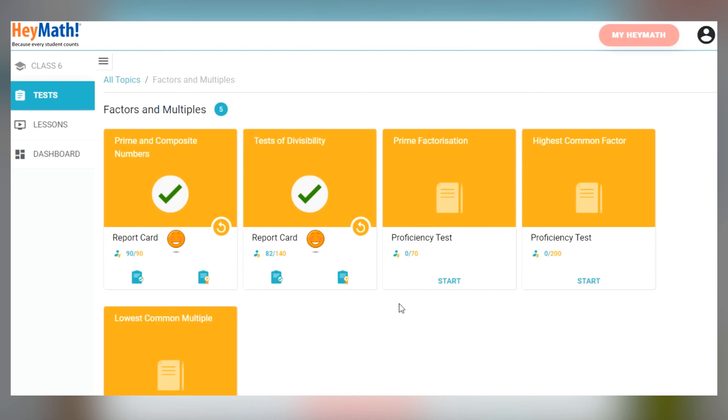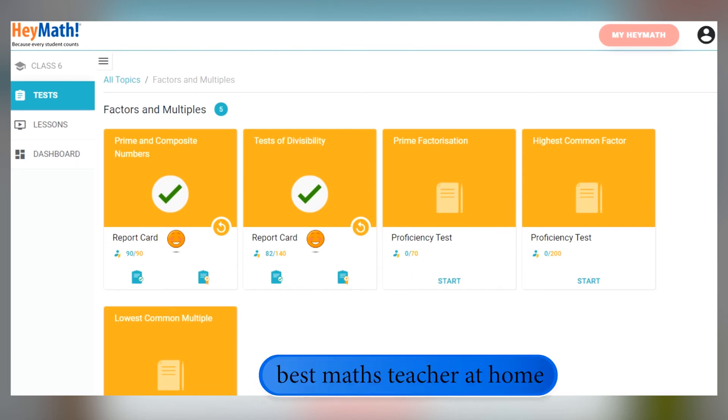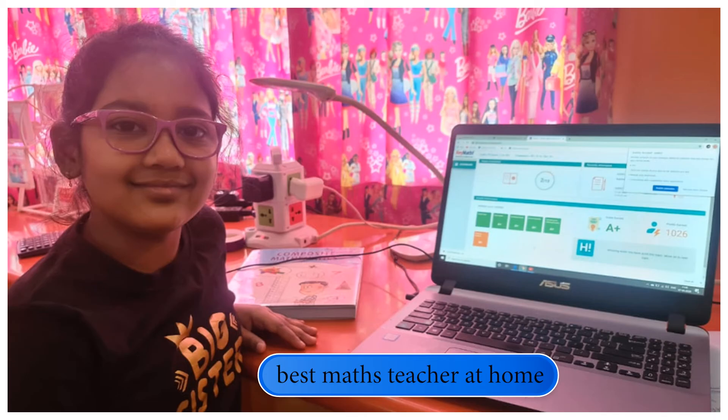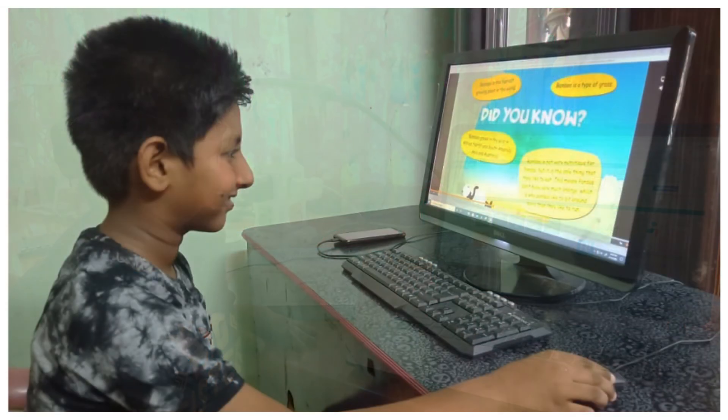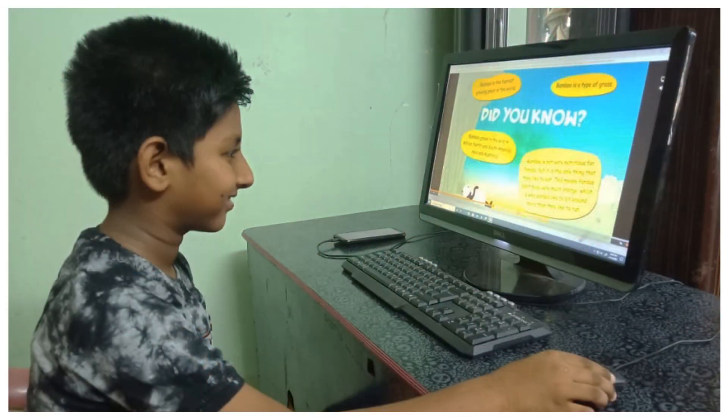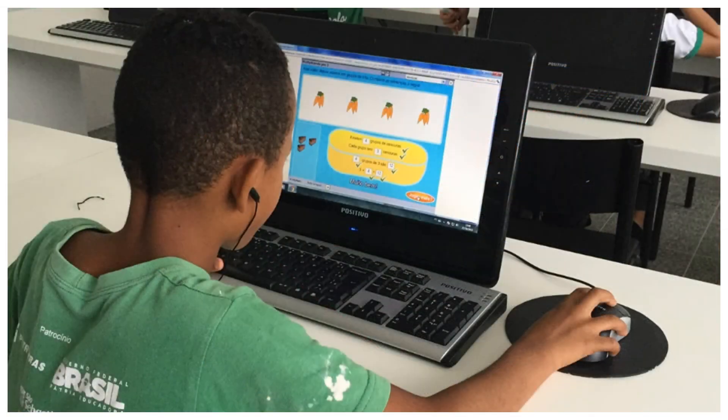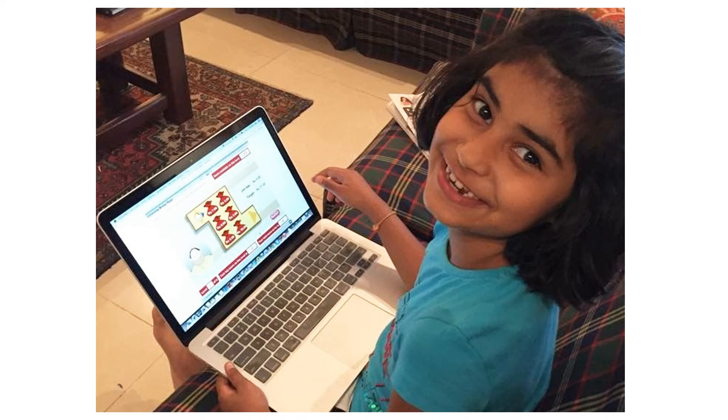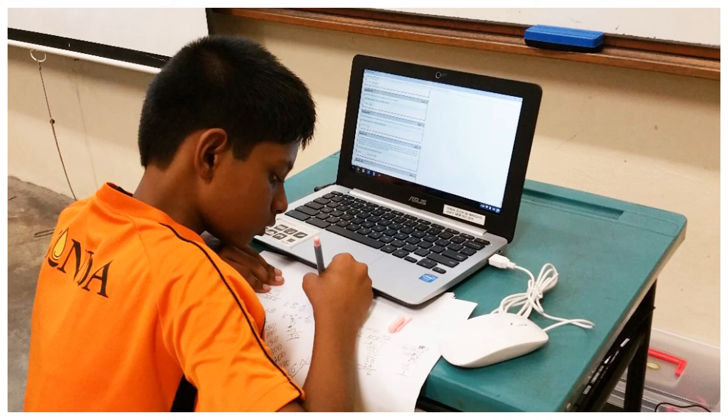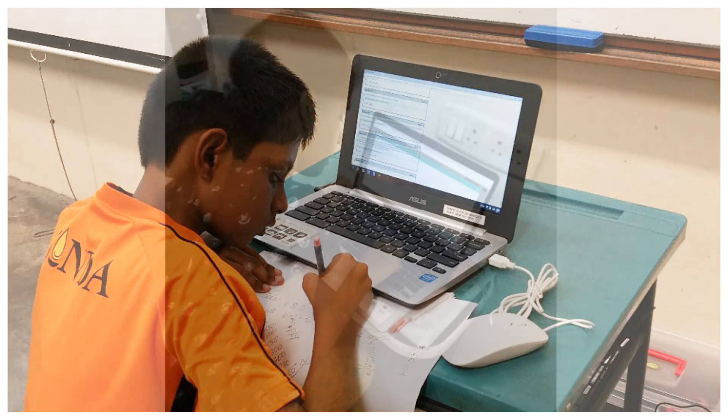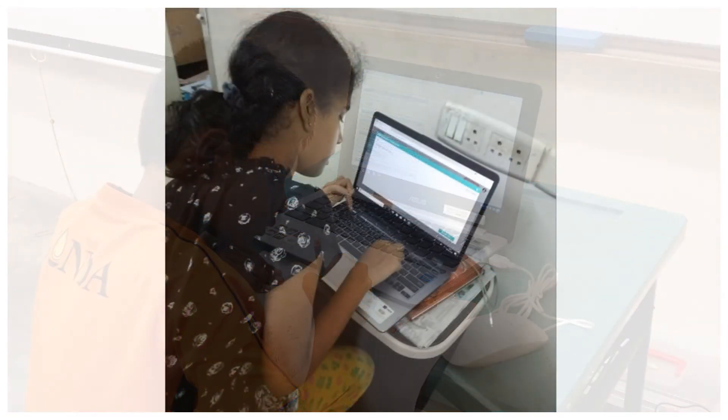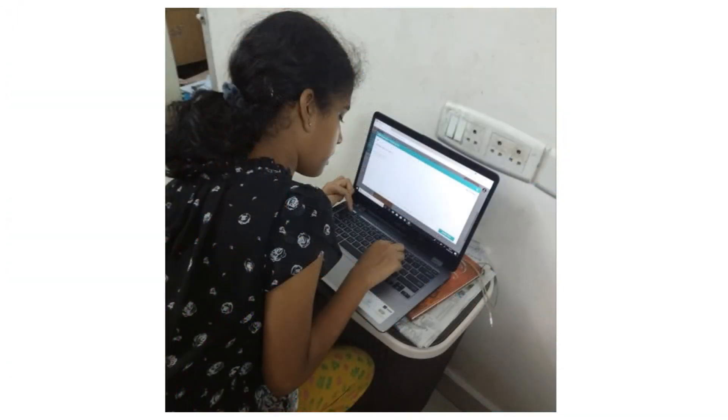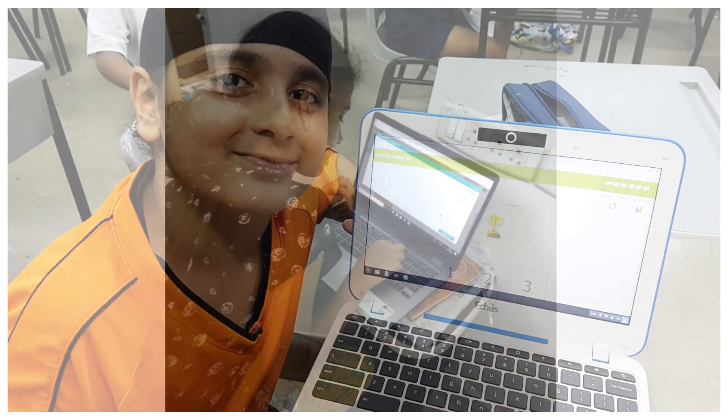HeyMath's Personalised Learning Program is like having the best maths teacher at home. It knows your specific needs, builds your confidence and helps you to achieve your best. Thousands of students have benefited from HeyMath and you can be the next. Sign up to our Personalised Learning Program and get the HeyMath Edge!